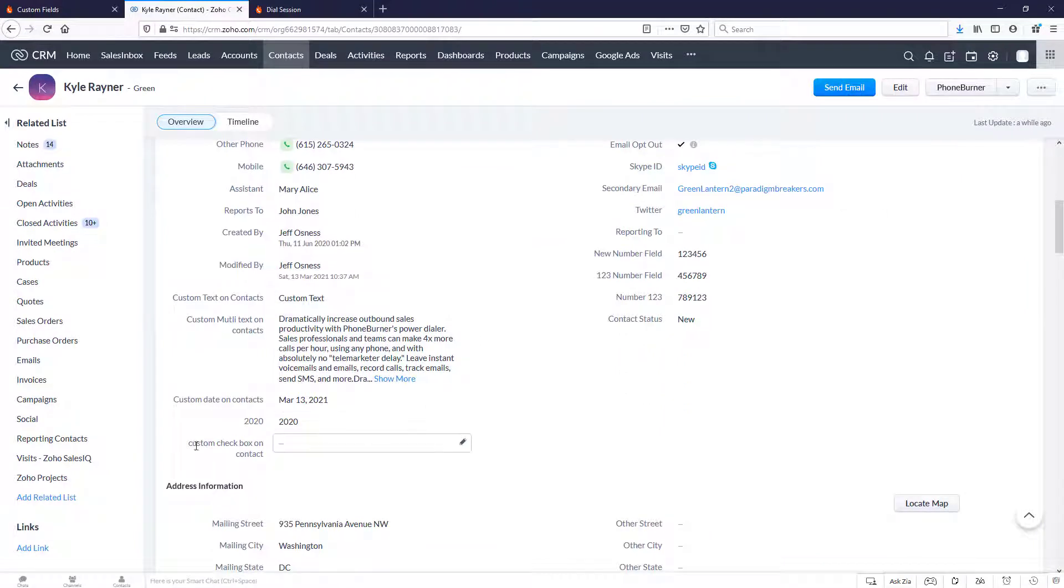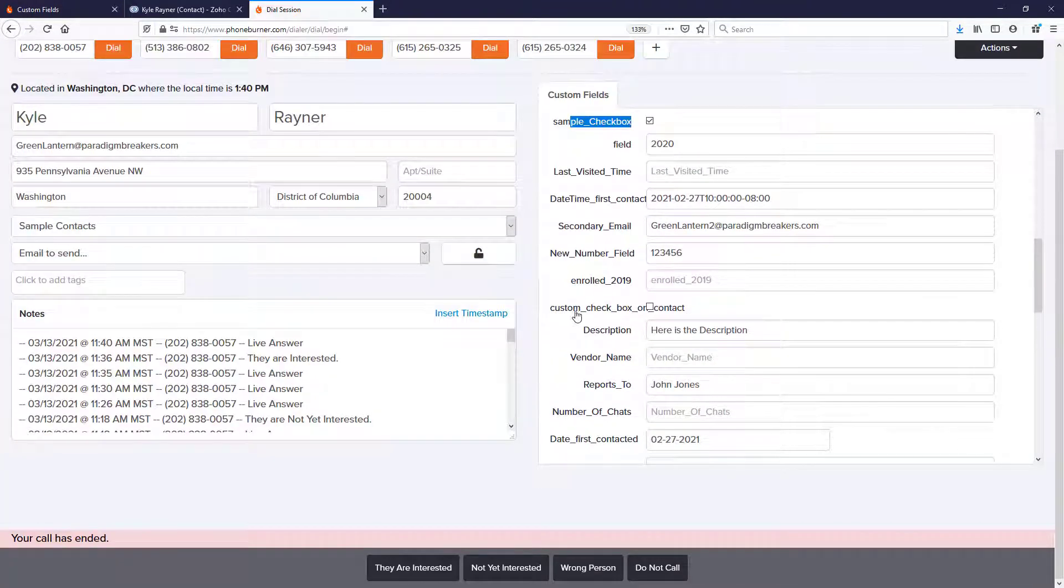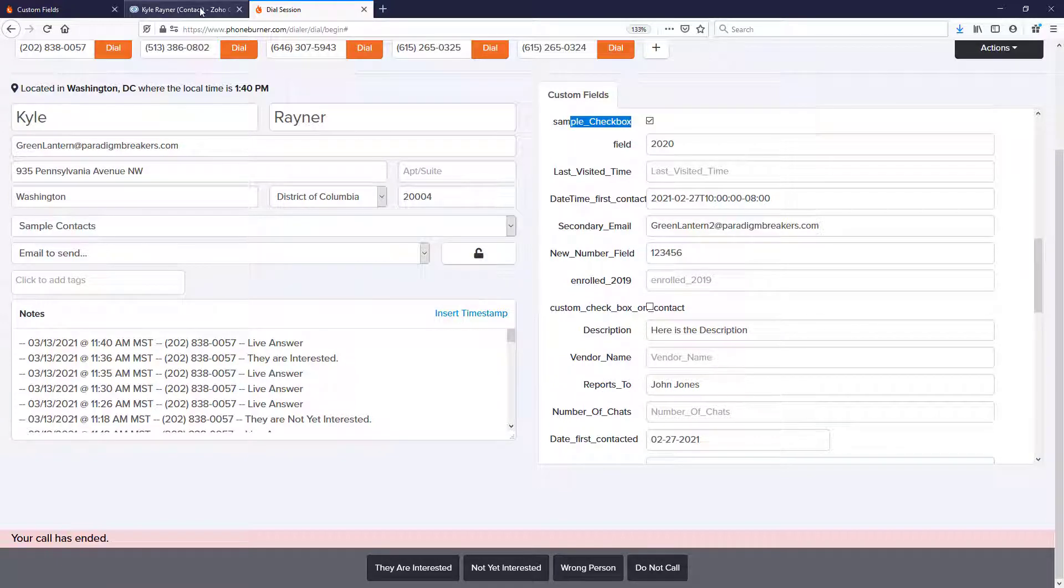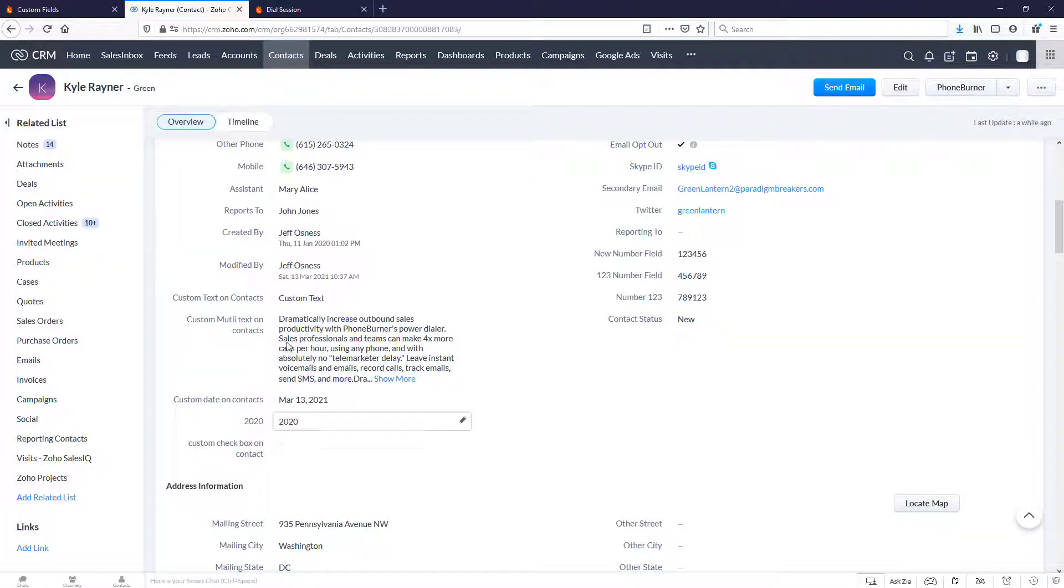And then our other one is a custom checkbox on contact. Let's go ahead and scroll down. Here it is, custom checkbox on contact. And it is unchecked, matching what we see back in Zoho.